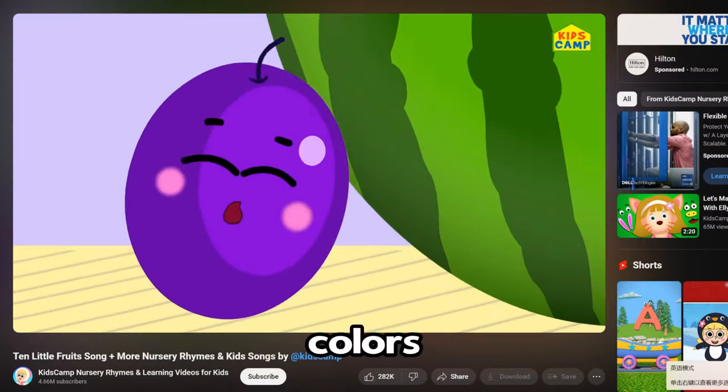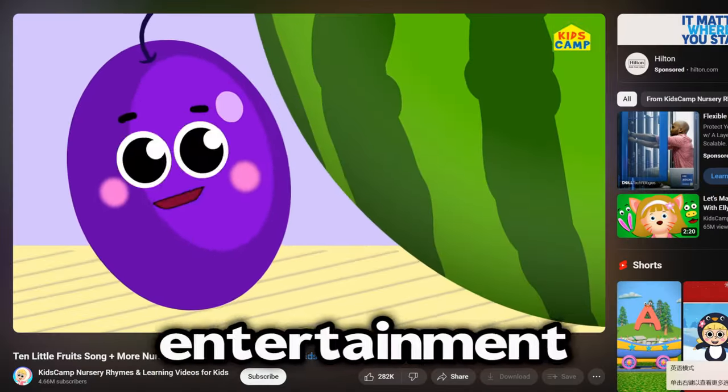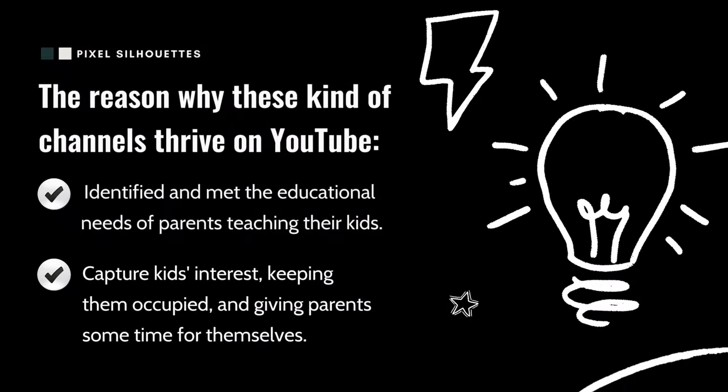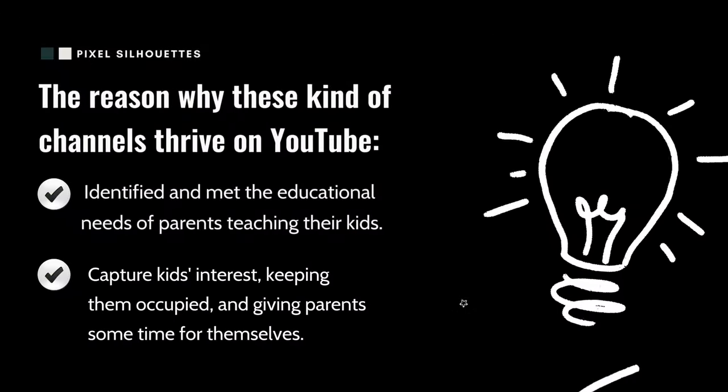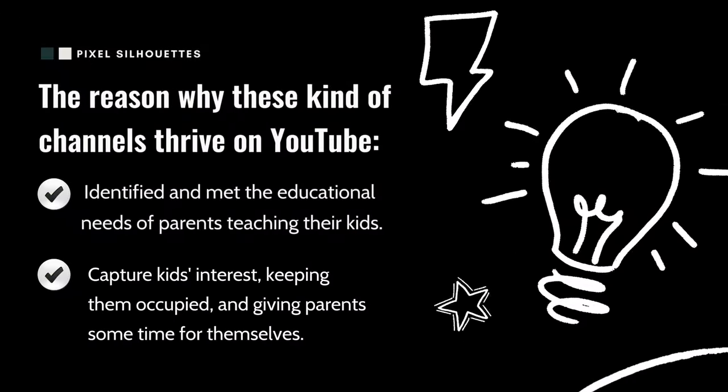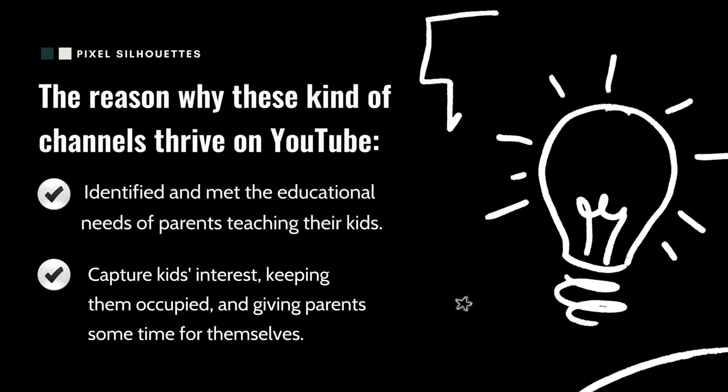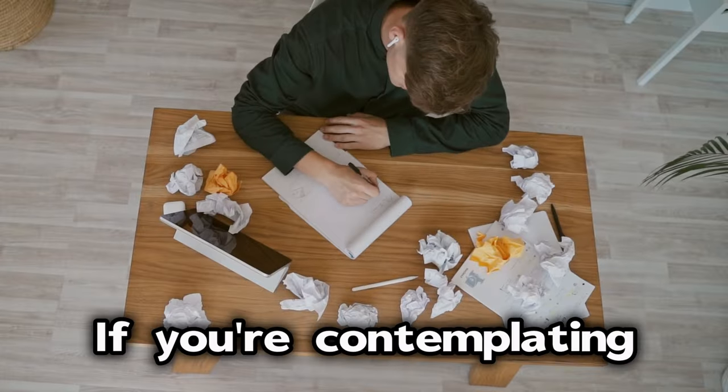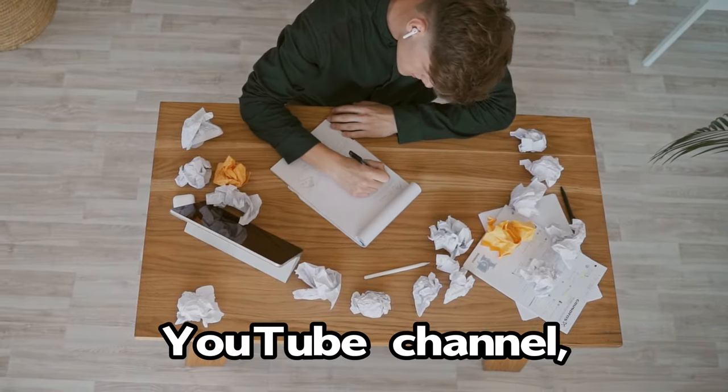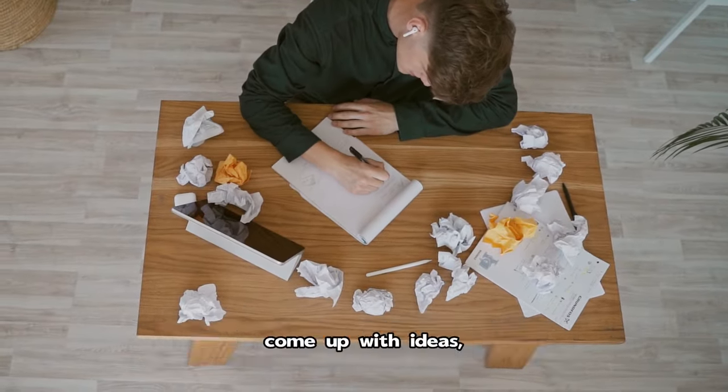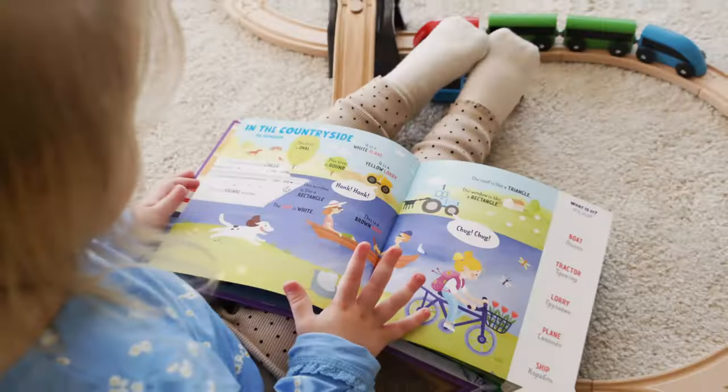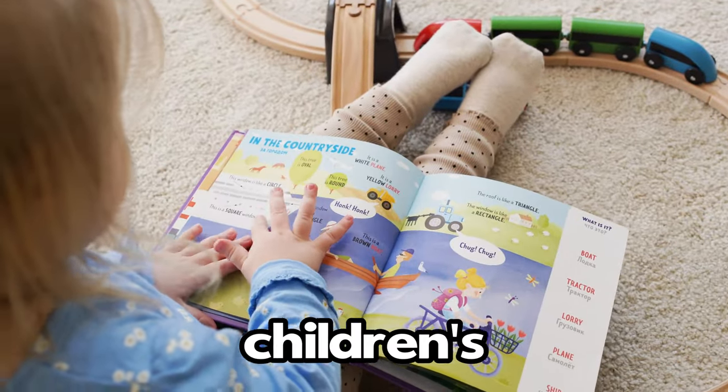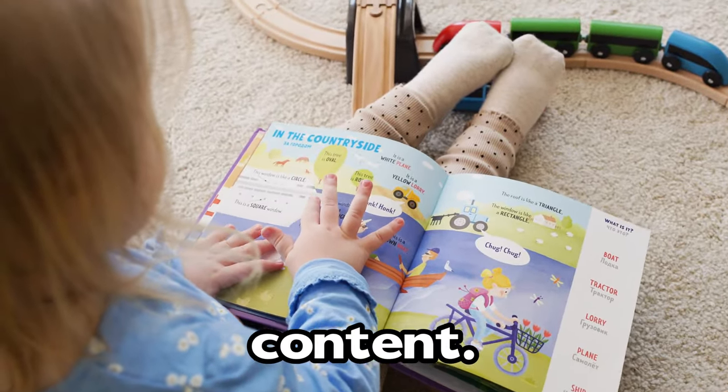Plus, the vibrant colors and strong entertainment value of the animations capture kids' interest, keeping them occupied and giving parents some time for themselves. If you're contemplating starting your own YouTube channel but struggling to come up with ideas, you might want to consider venturing into children's learning content.